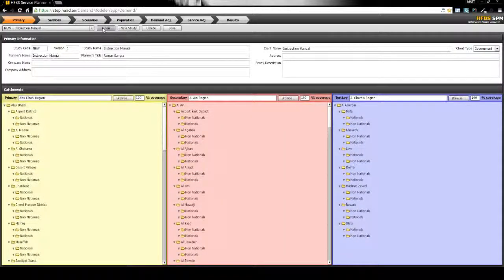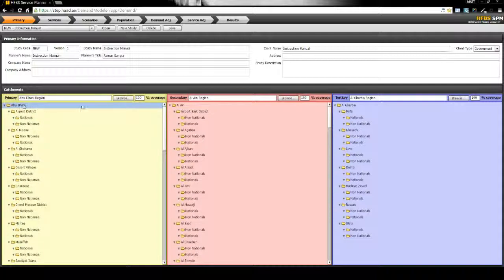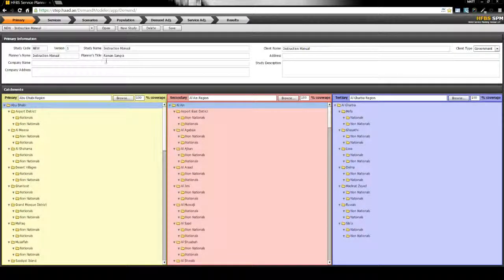Once the study is loaded, users can select multiple geographical catchments for each of the scenarios. They can then compare these catchments with one another later on in the study.